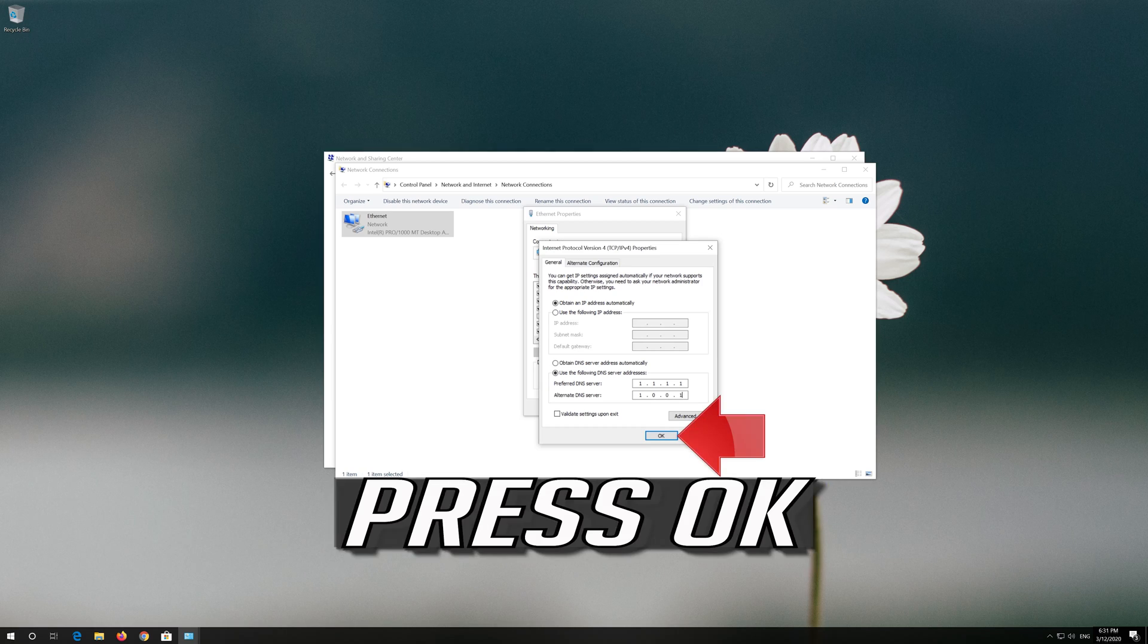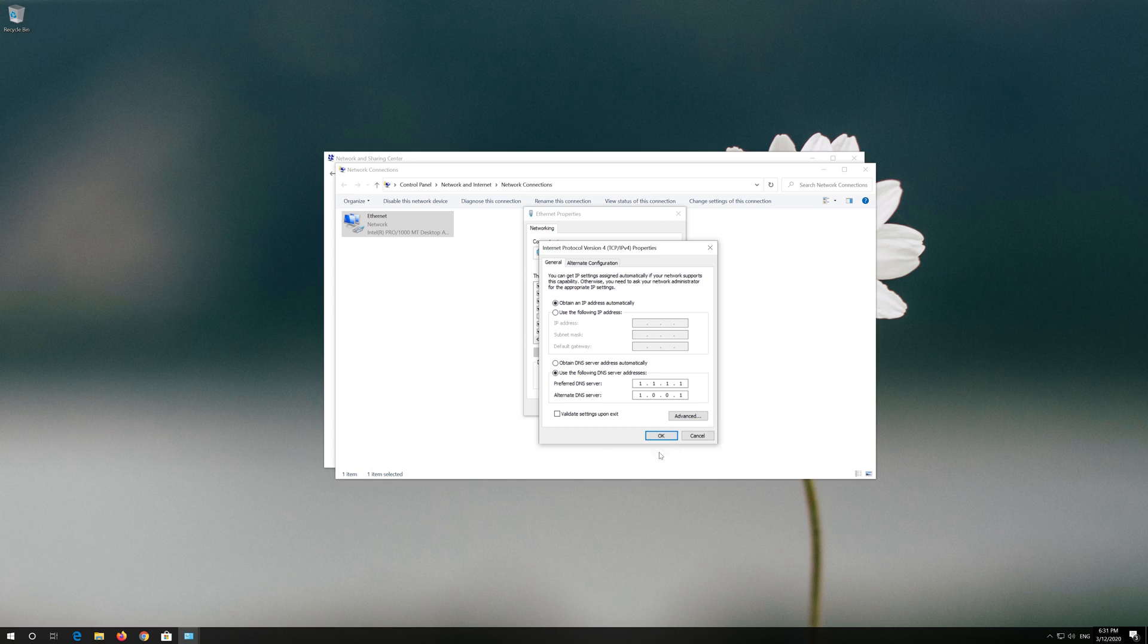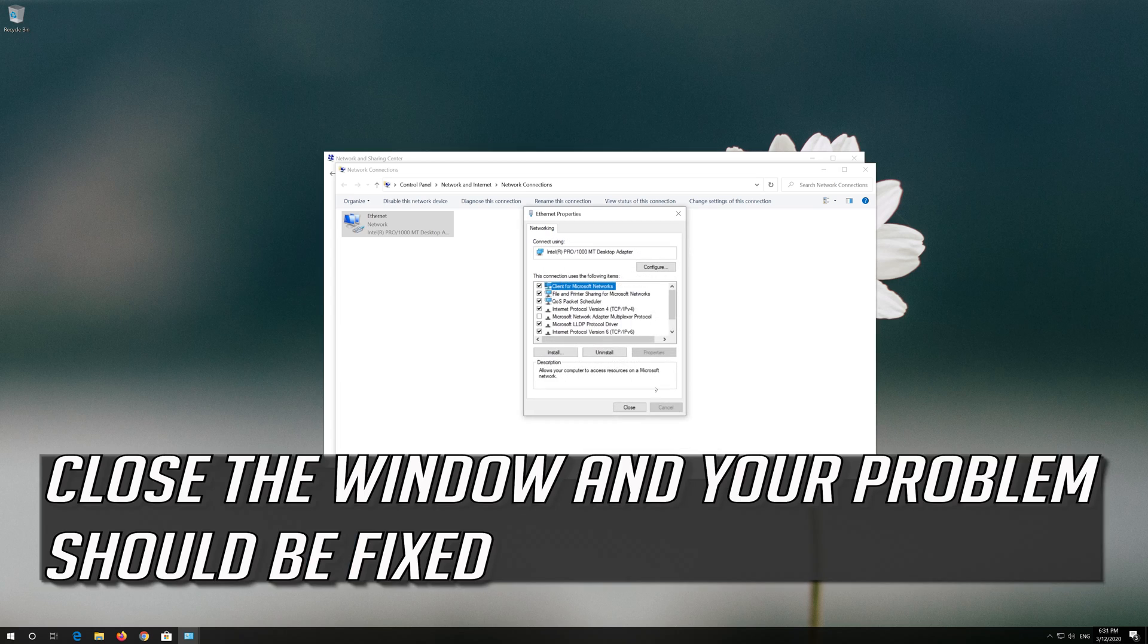Press OK. Close the window and your problem should be fixed.